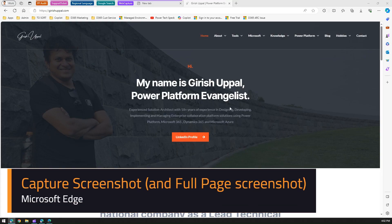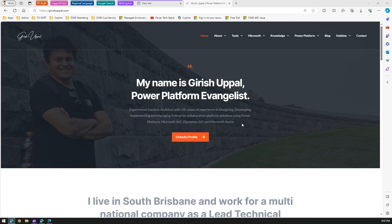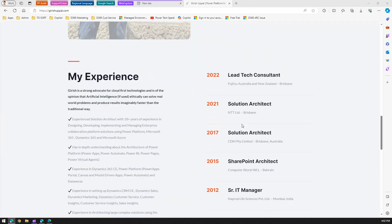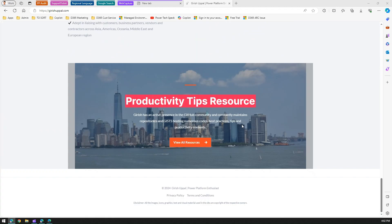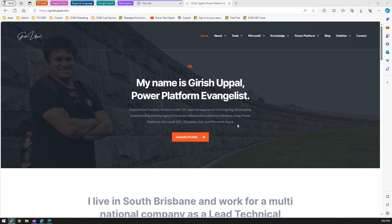In this video I'm going to show you how to take a screenshot in Microsoft Edge. This is a web page within a website, and I'll demonstrate how to capture it.